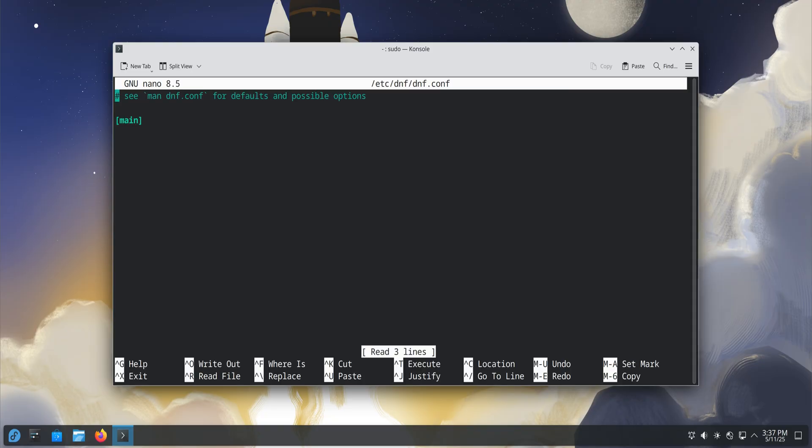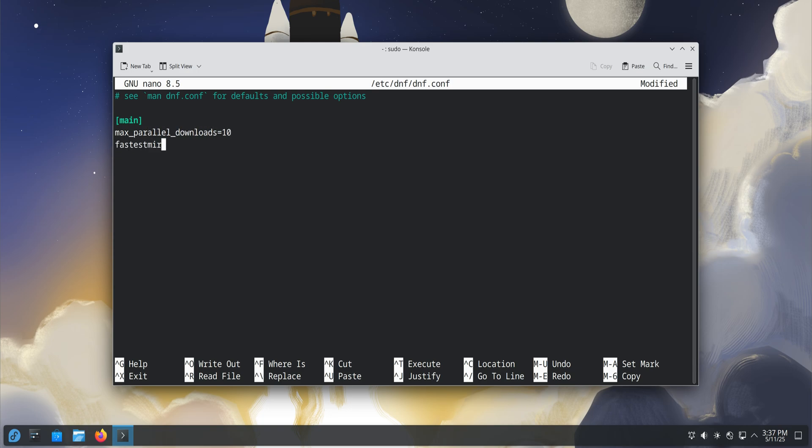Use the command on your screen to open the file and add a few lines that enable parallel downloads and activate the fastest mirror option. This small change will make your Fedora updates and installations noticeably faster.